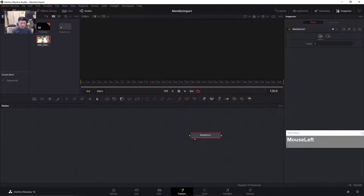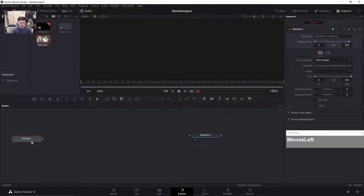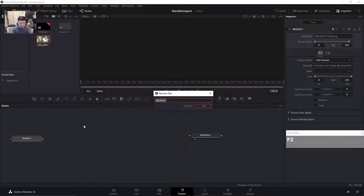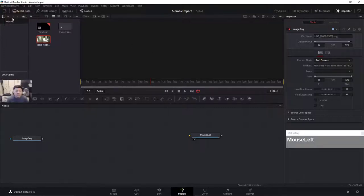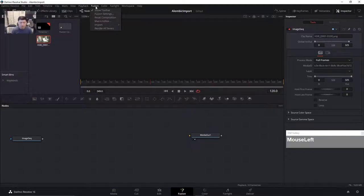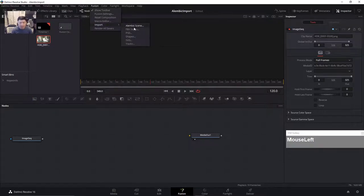Fusion will recognize it as an image sequence. Note that in Resolve you need to select all frames, whereas in standalone Fusion Studio it recognizes sequences automatically. I'll rename it by pressing F2 and calling it 'image sequence'. Now to import the Alembic file, go to the Fusion menu in the menu bar, then Import, and then Import Alembic Scene.